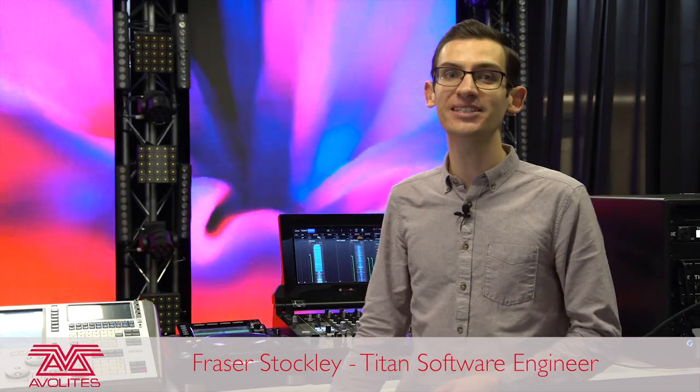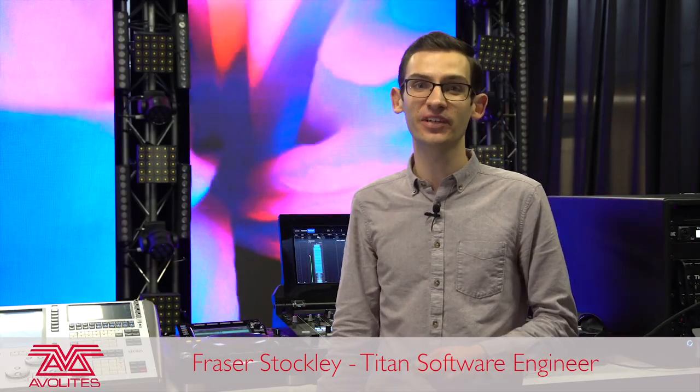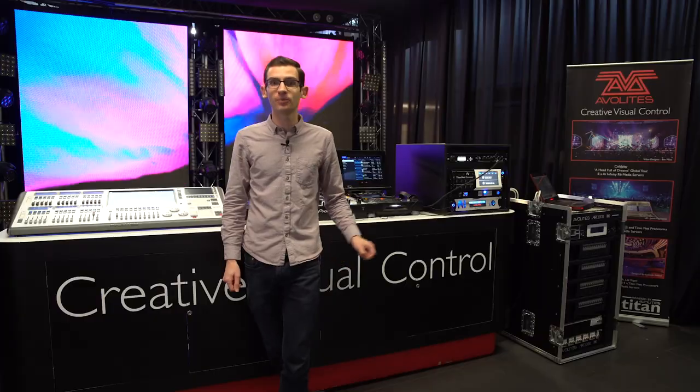Hi, I'm Fraser. I'm going to talk you through the Pioneer DJ integration that we've included with version 13 of Titan.